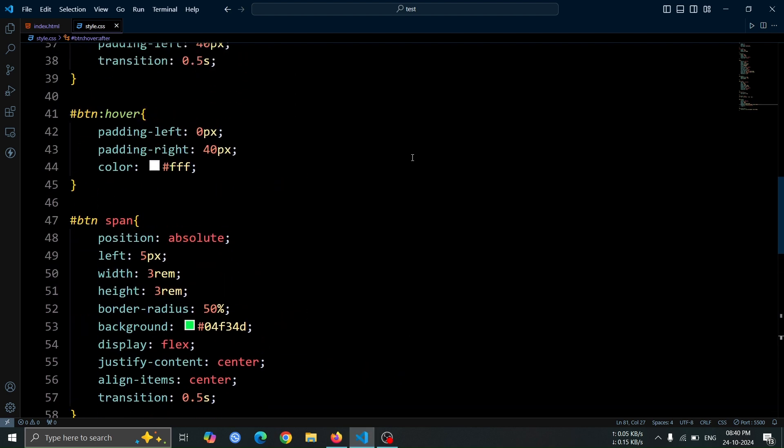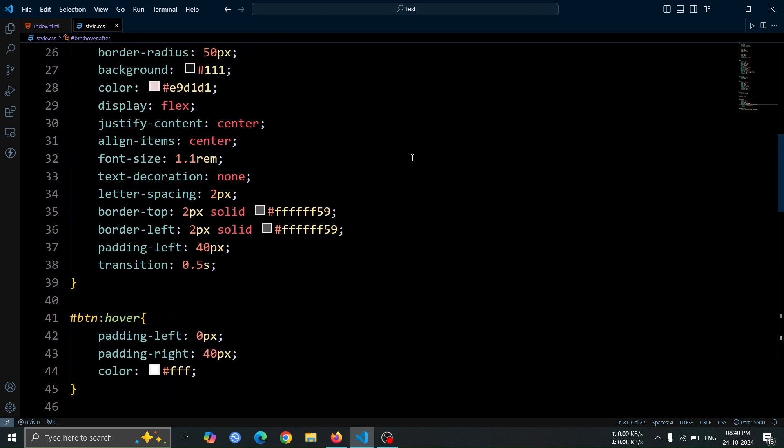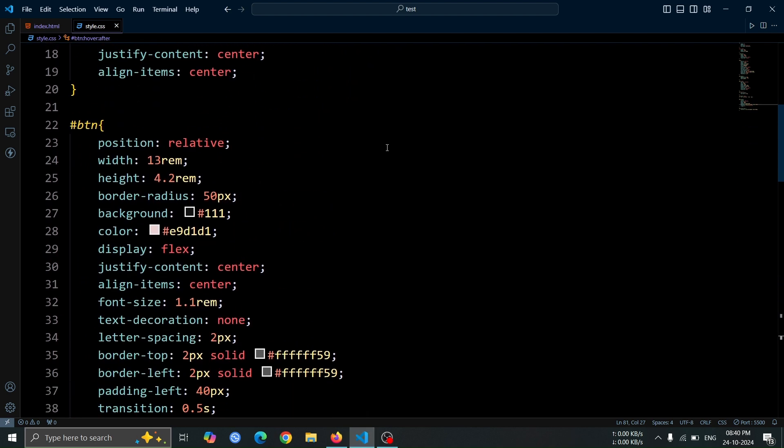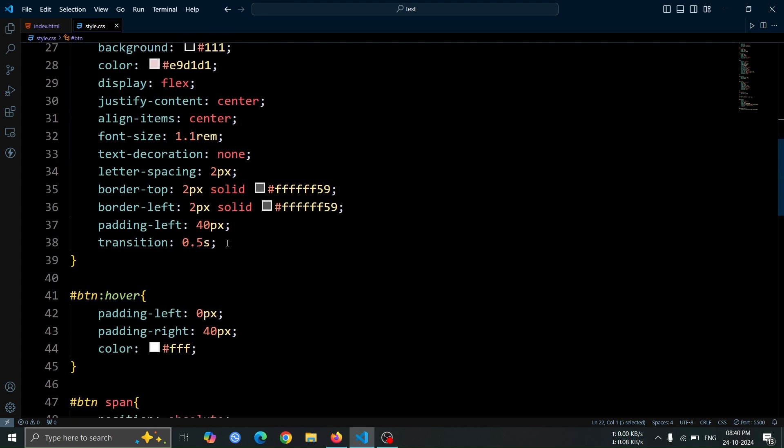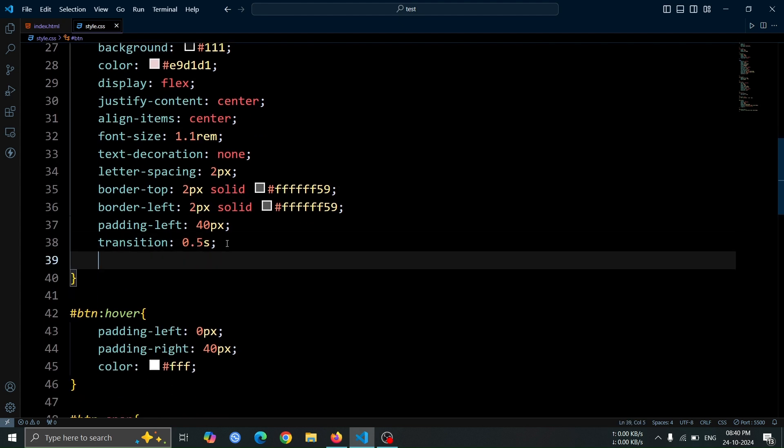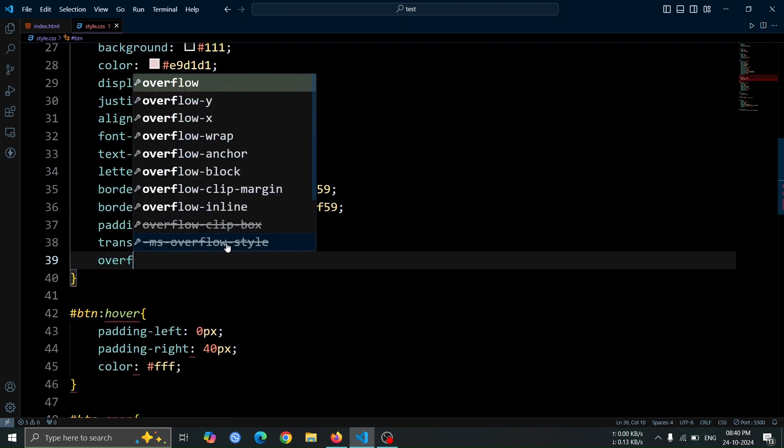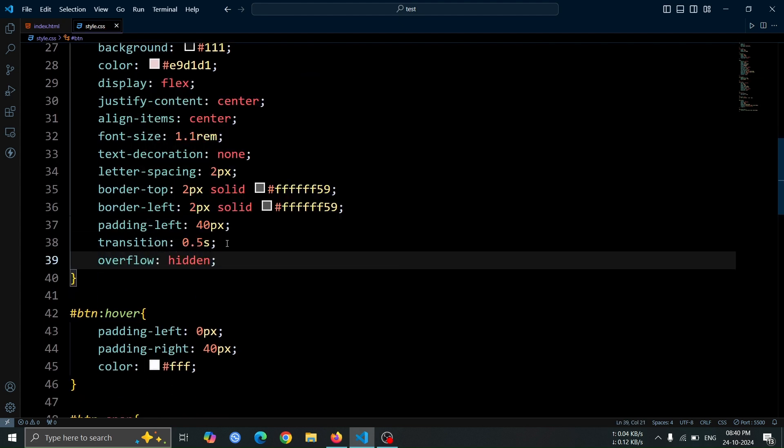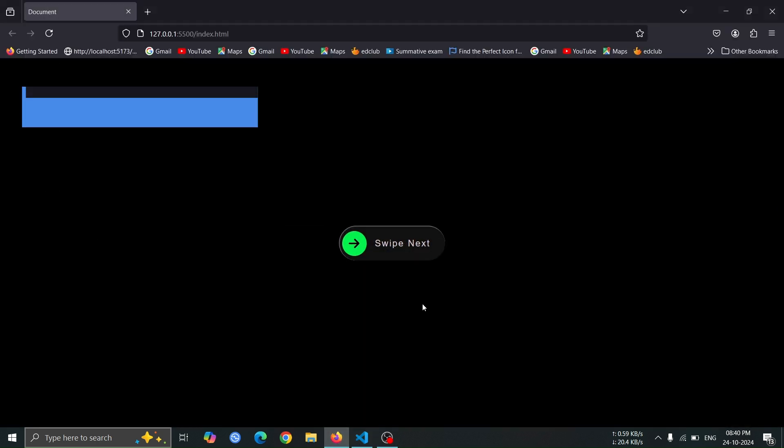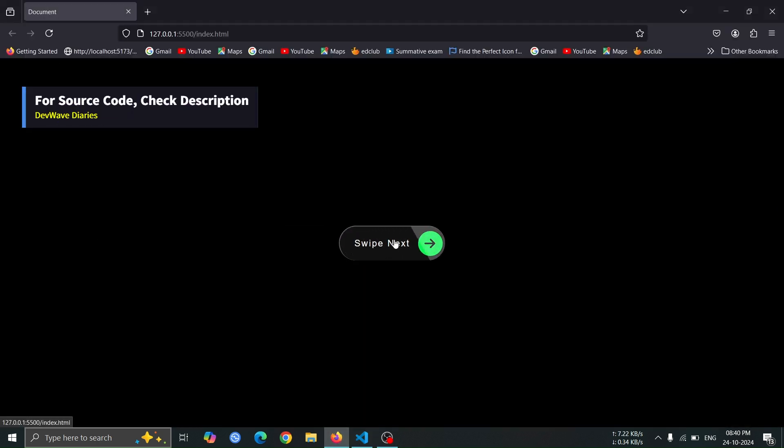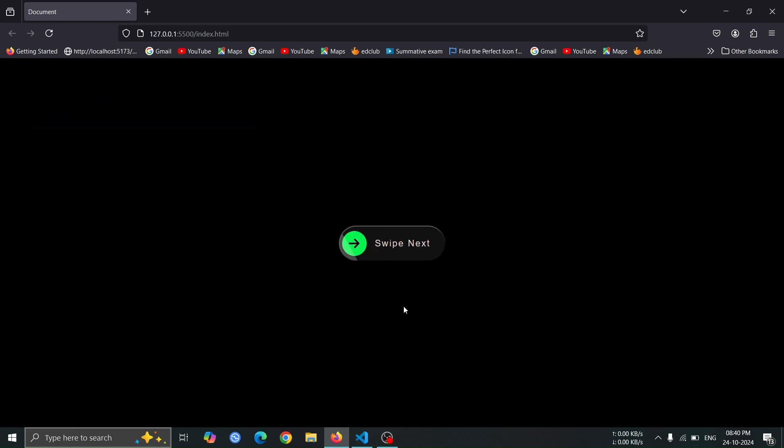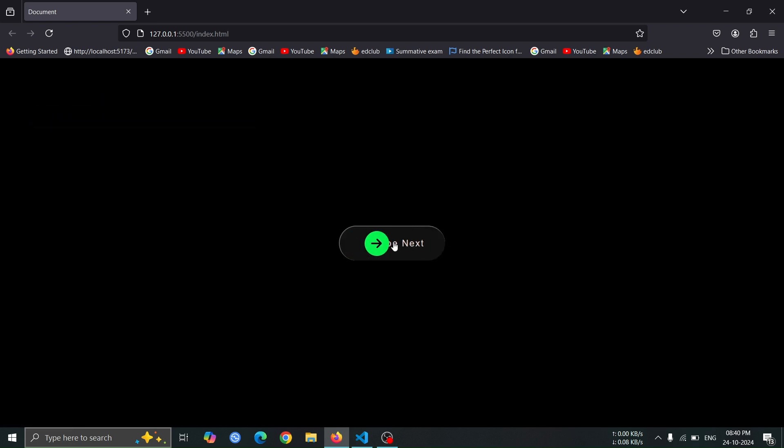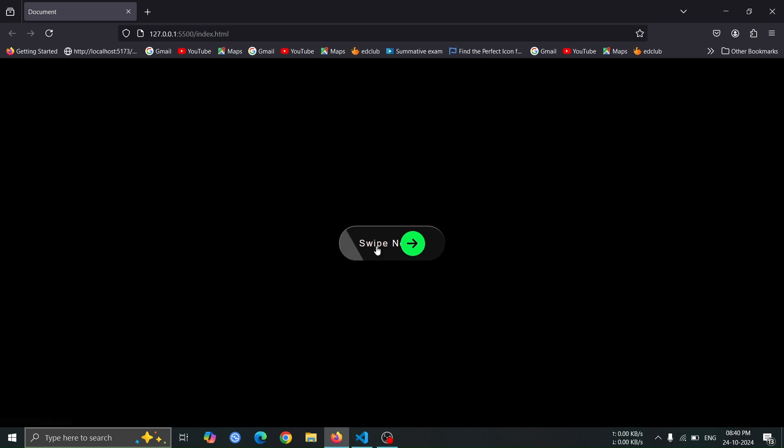Next, simply add overflow hidden inside the #btn selector. This will ensure that any content or effects extending beyond the button's boundaries are hidden, keeping the design clean. Now, open the browser and hover over the button. You should see the green circle move to the right side first, followed by a shining effect on the button, creating an amazing shining button animation.